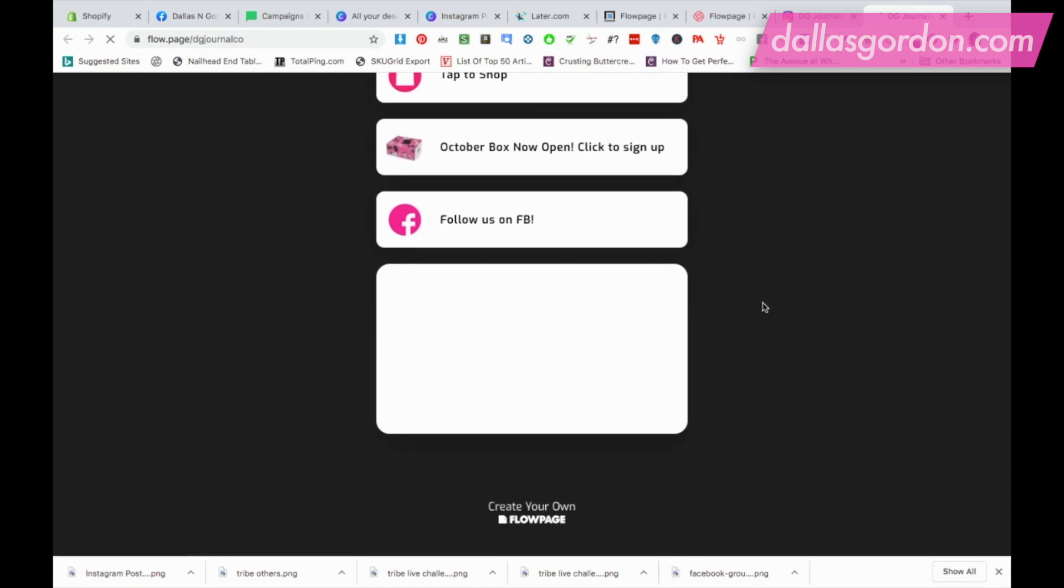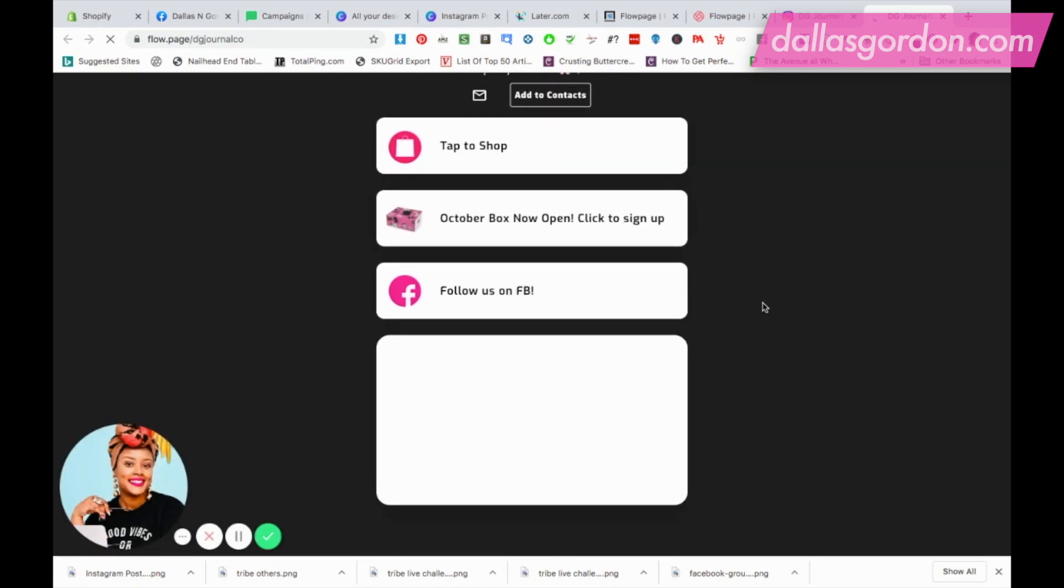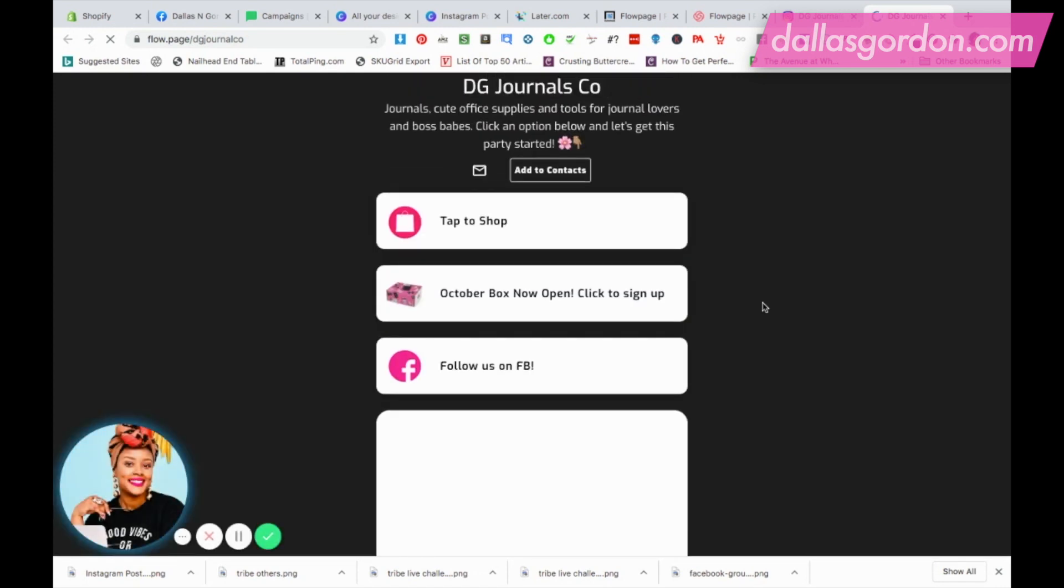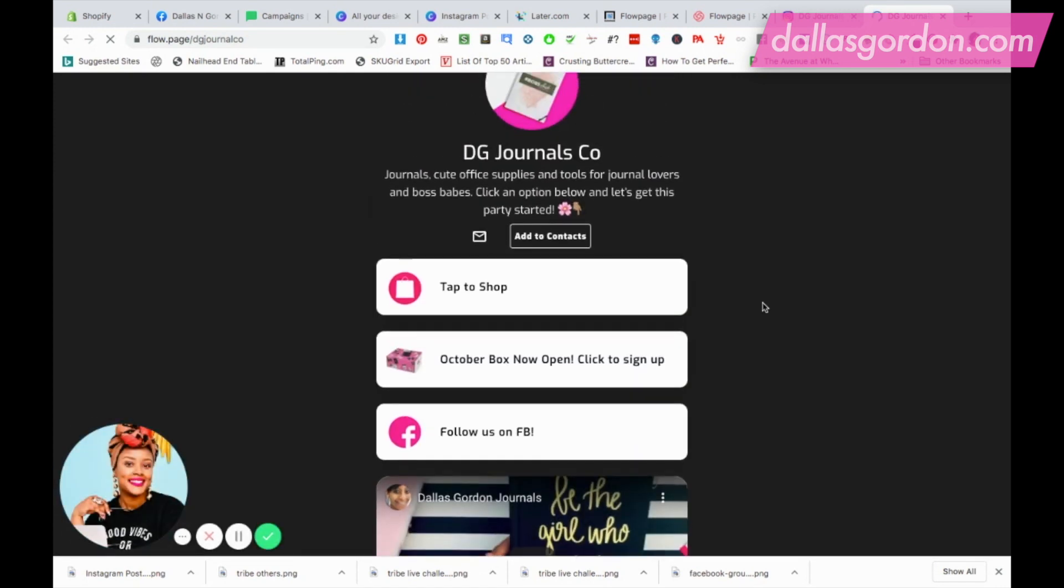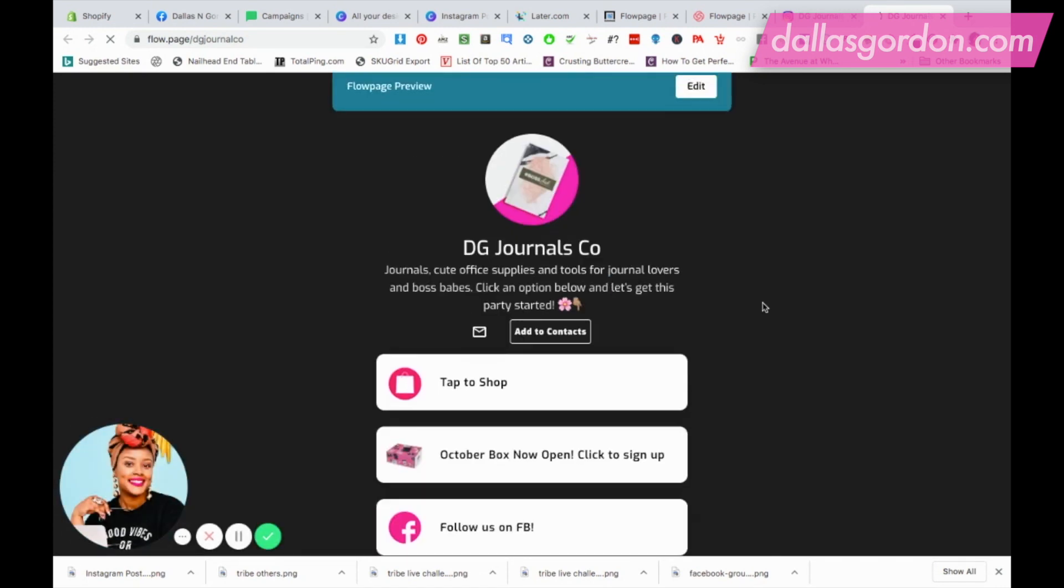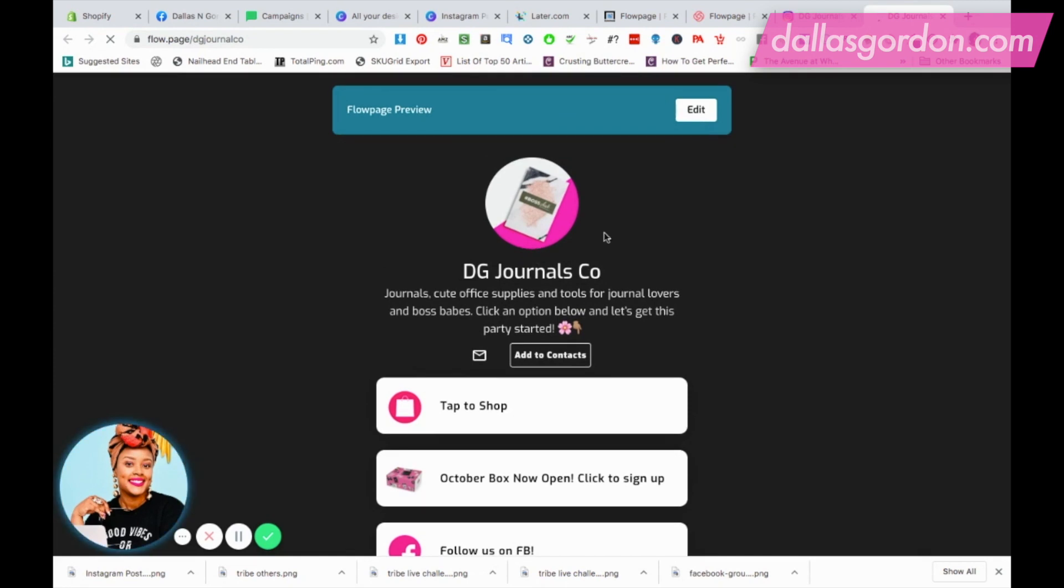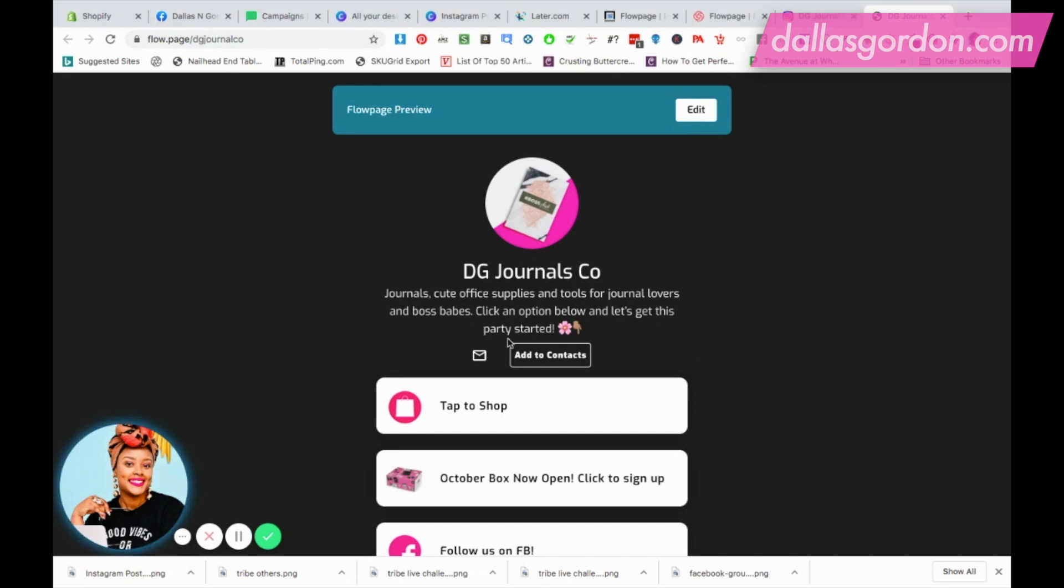This is a better view. If you were to click 'add to contacts', this will actually save my contact information as an electronic business card and they can also save it to their phone. I think this is amazing. If they click the envelope they'll be able to email my email address.